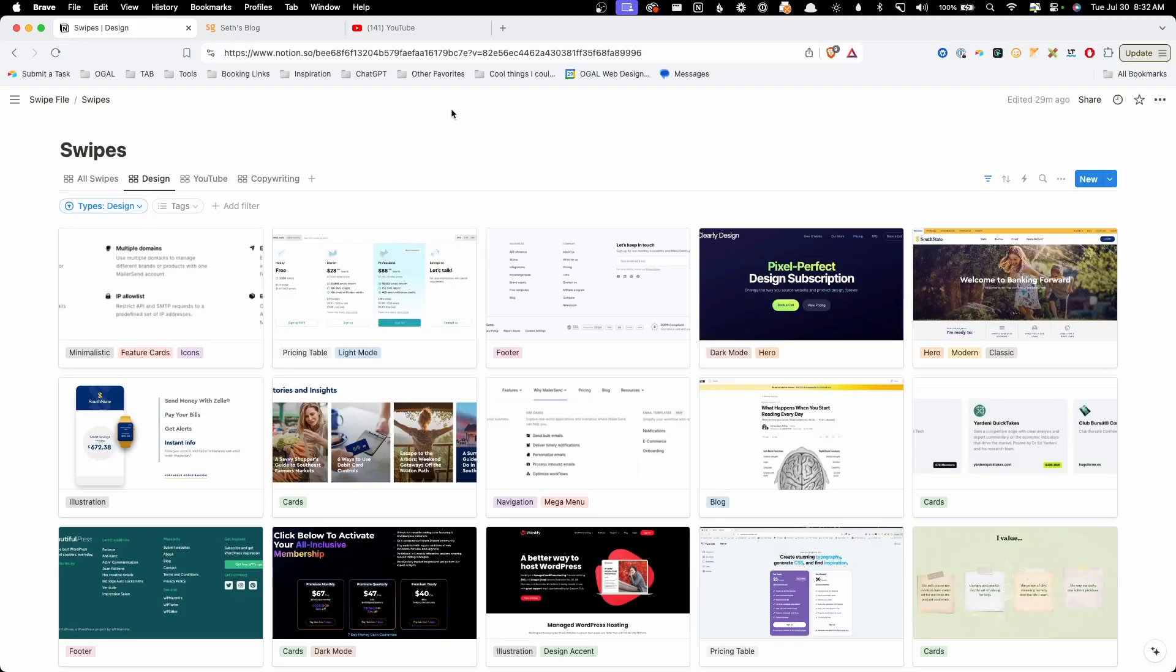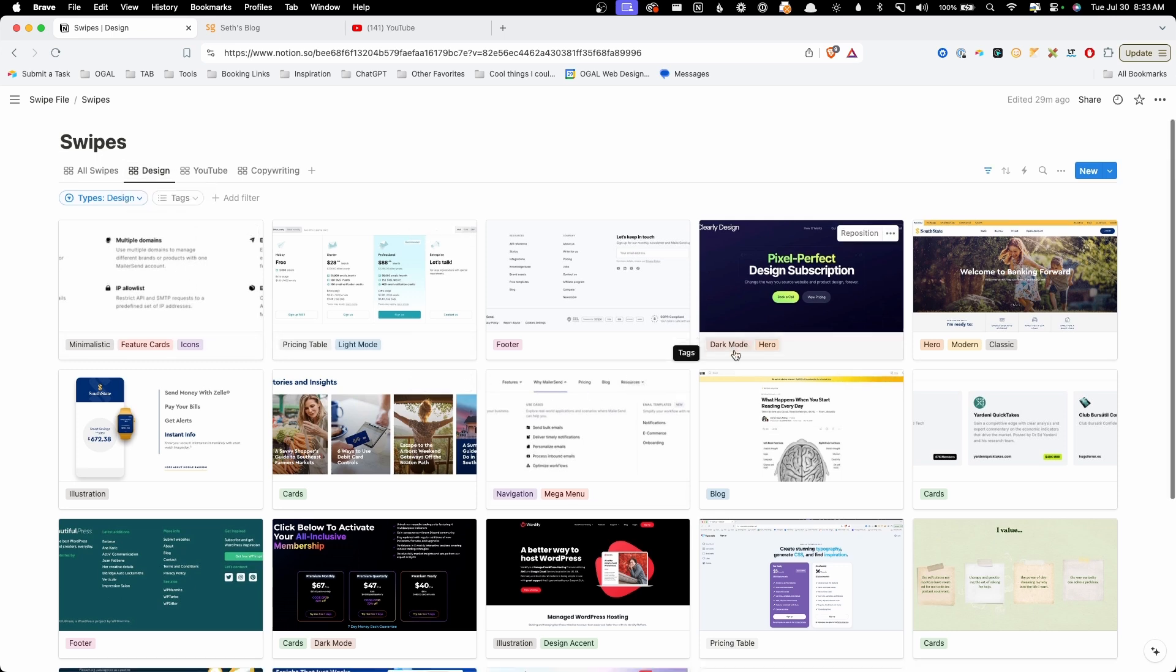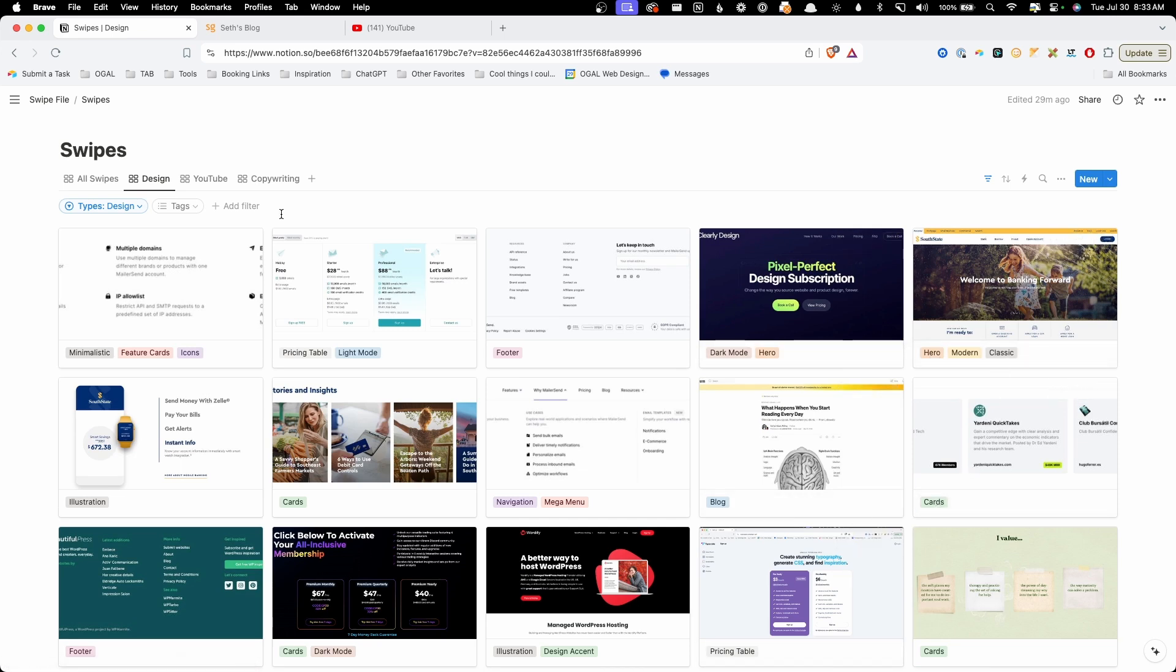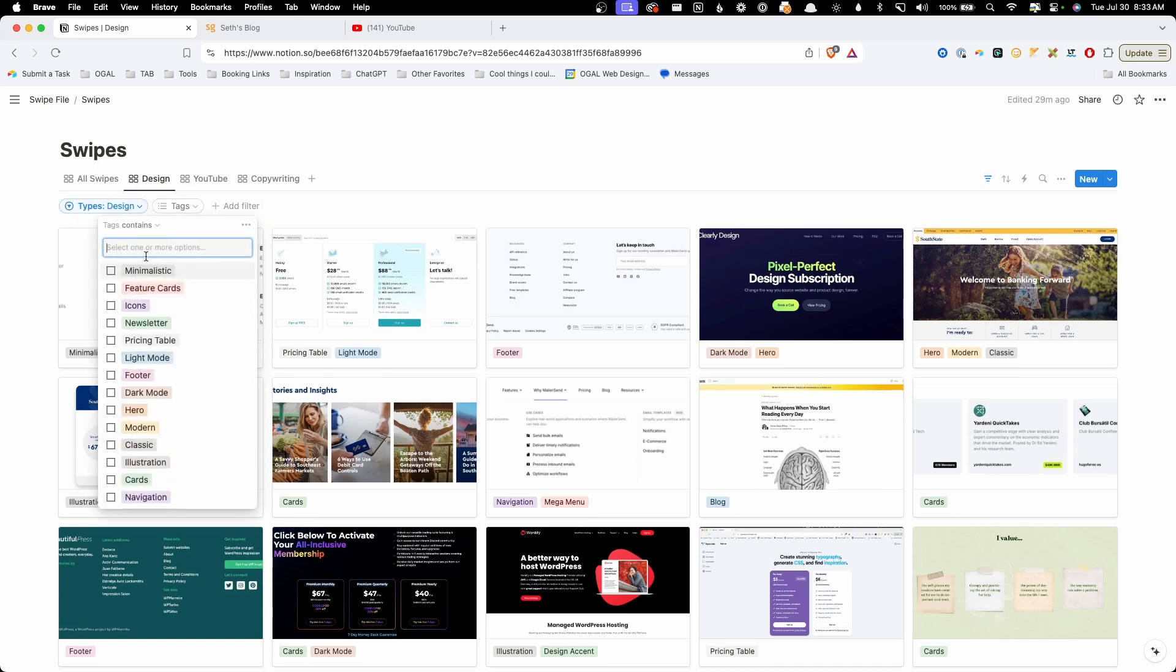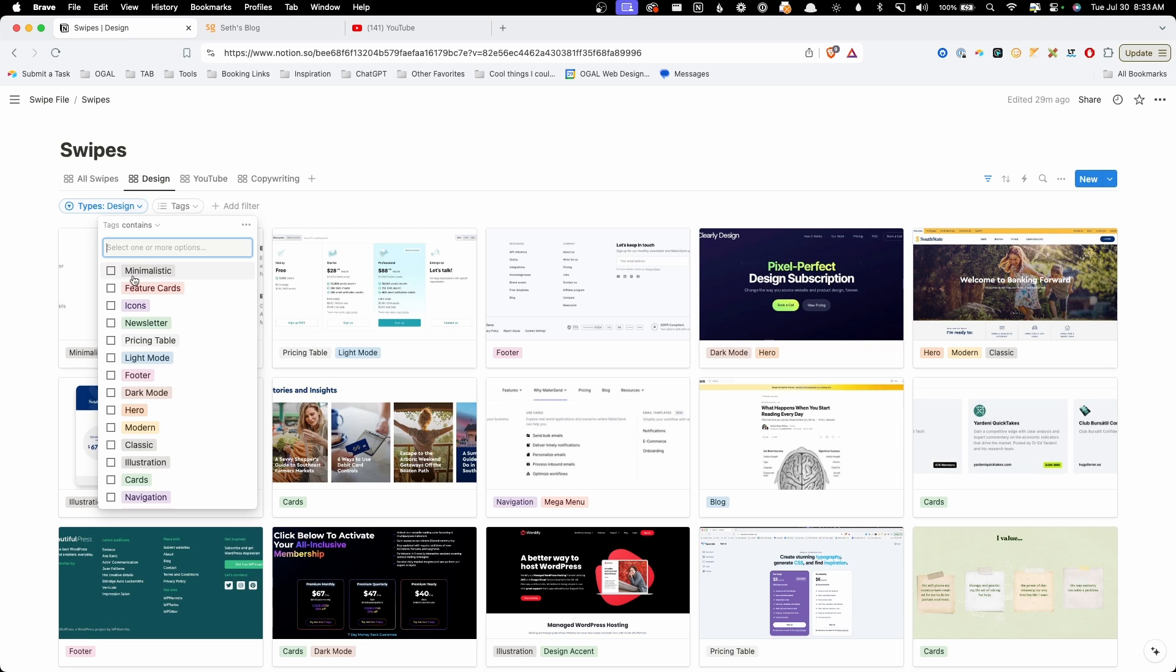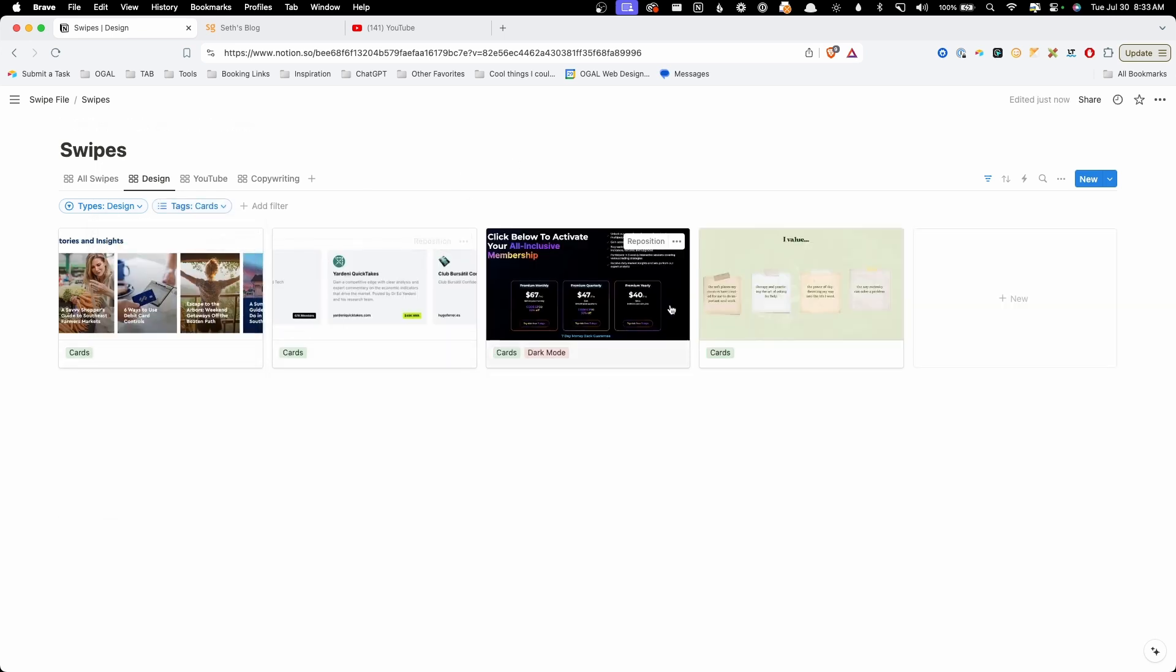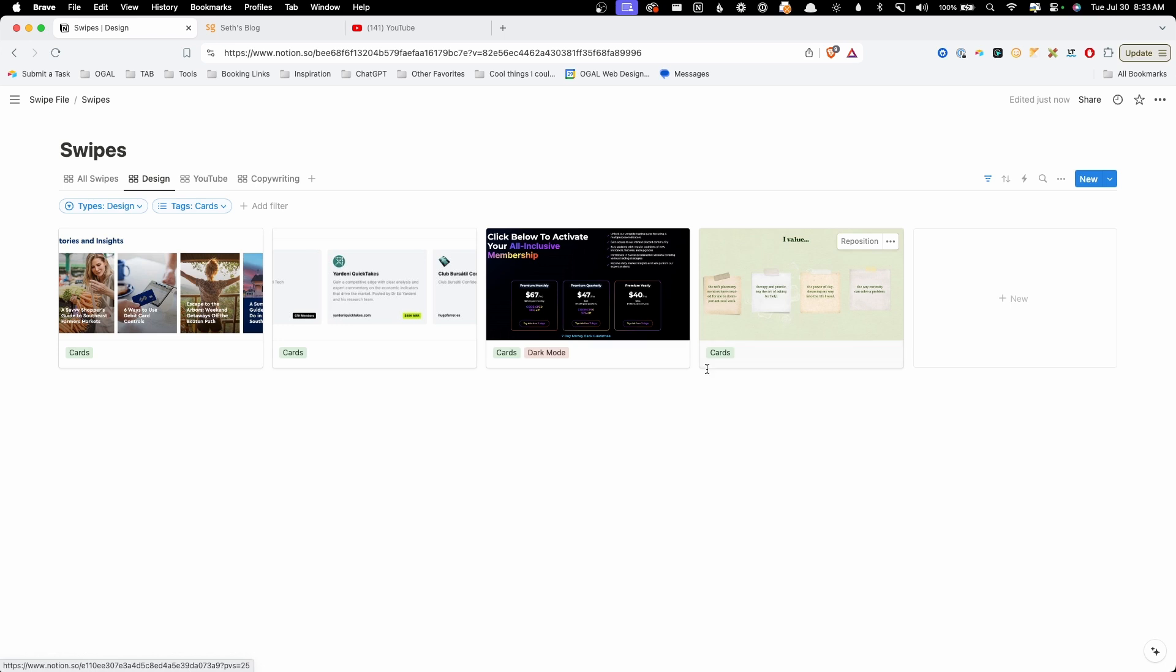Here I've gone ahead and just populated the swipe file with a bunch of different screenshots. Now in here you can see we're in our design tab which is showing just our website design elements but you can see each one of these has a different set of tags on it. Let's say I'm just looking for some inspiration for cards. Well what I can do is just click on this little filter icon which you'll see in the top right corner and then we can go in here under tags and search for cards. Now if I go ahead and check that box now this has filtered it down to just all the swipes we've taken that are under design and have the tag of card. So this way I could go through all this inspiration as I'm working out my different design ideas.